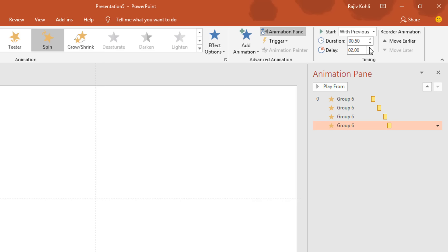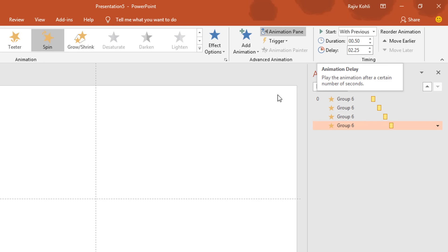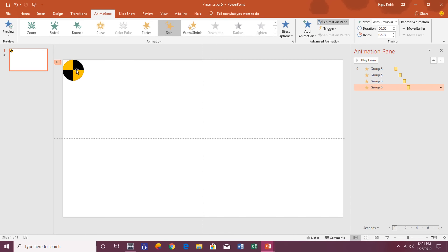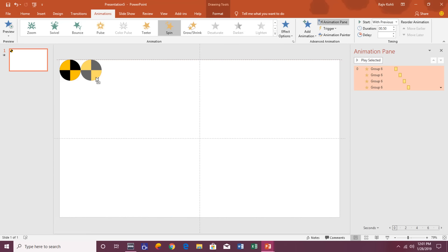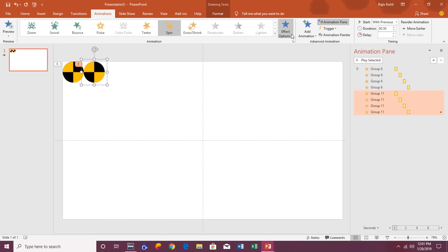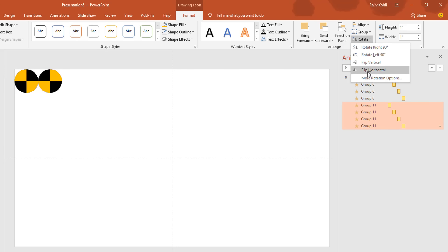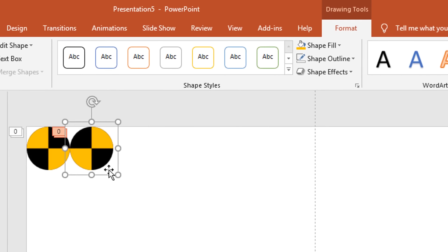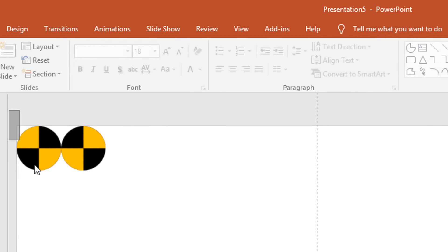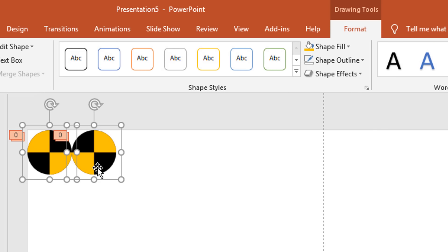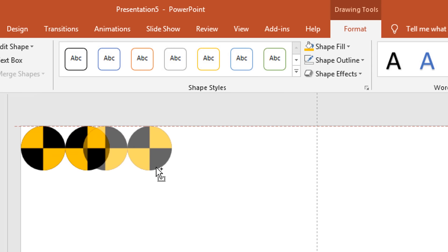And your entire animation will end at 2.25 seconds. So the next step is to create a duplicate of this entire object by holding the Ctrl and Shift keys and then just drag and drop it right here. And flip it horizontally from the Format tab. Click Rotate and then choose Flip Horizontally, so both of these yellow half partial circles match each other.